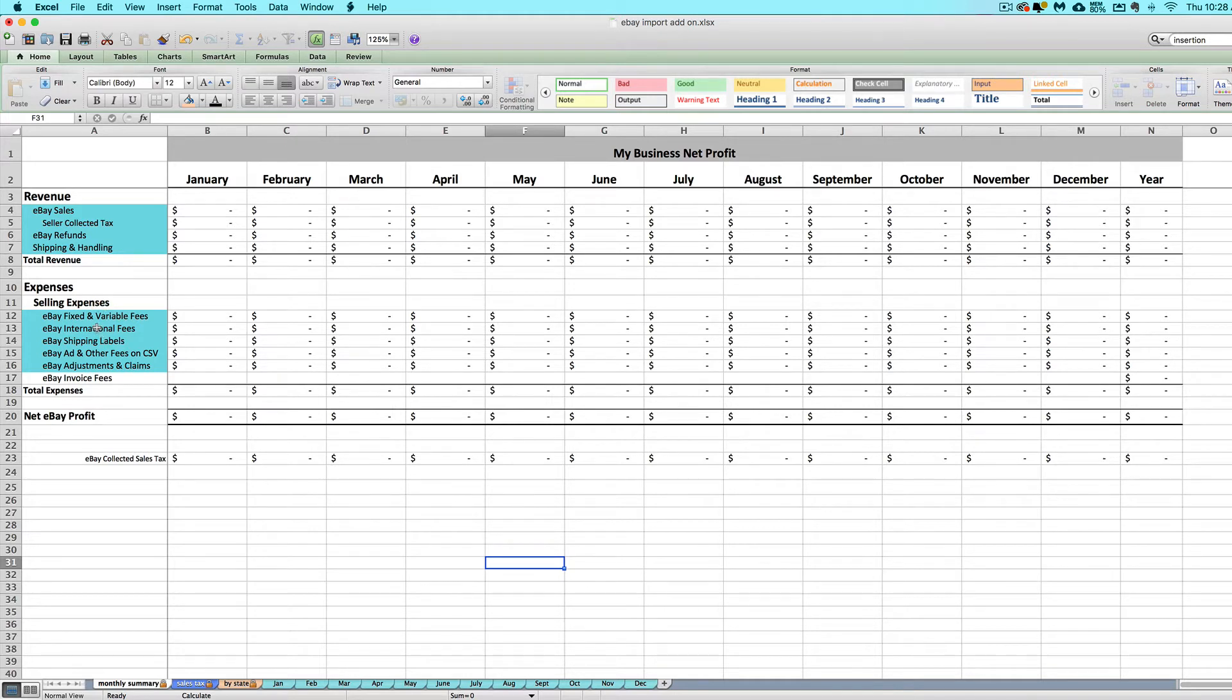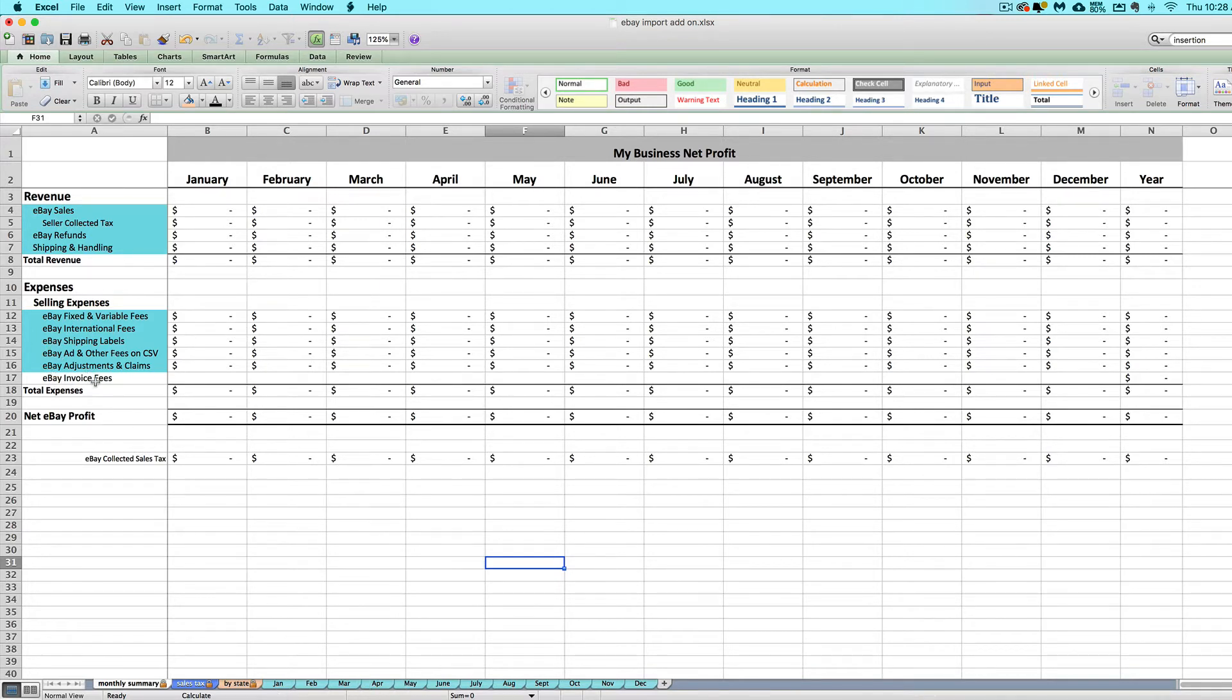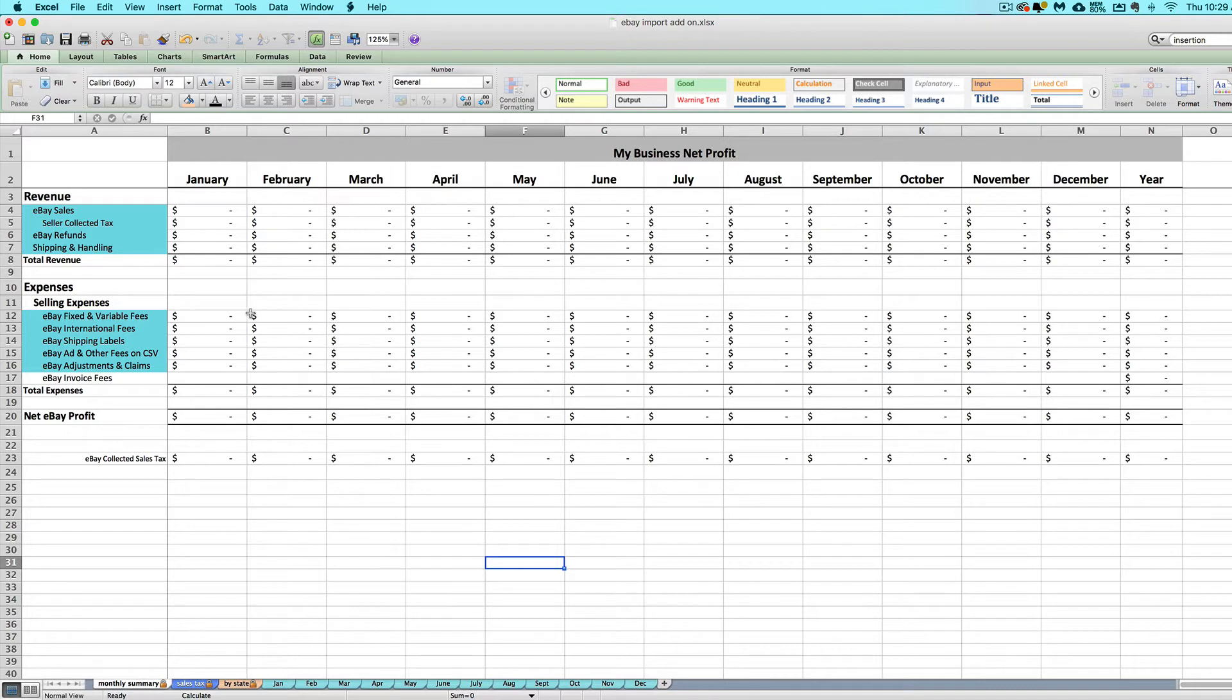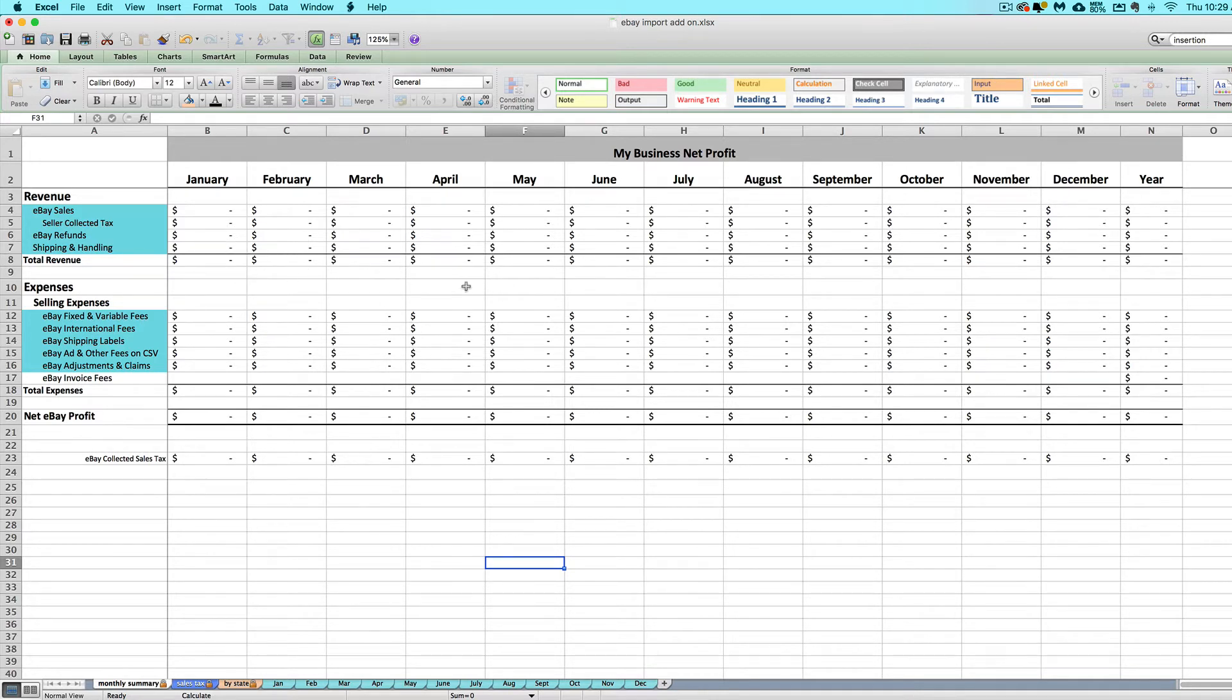I'm going to show you how to actually import in those eBay CSVs and enter in your fees from invoice that's not shown on your CSV, and then transfer this information over to your main seller spreadsheet step by step in the next set of videos. But I just wanted to give you a quick feel for how this spreadsheet works first.